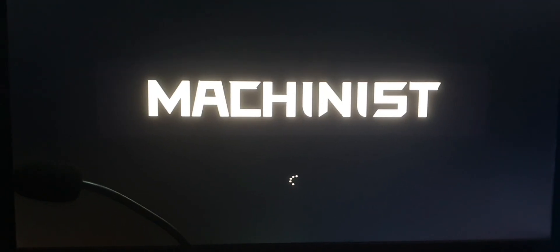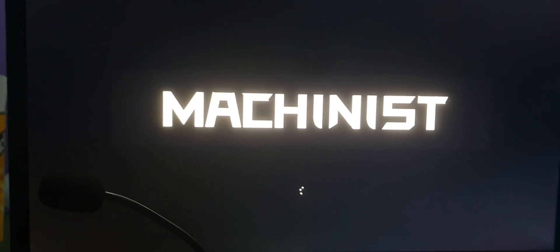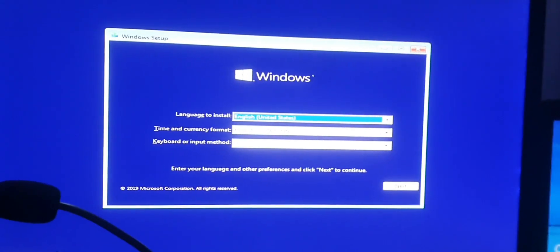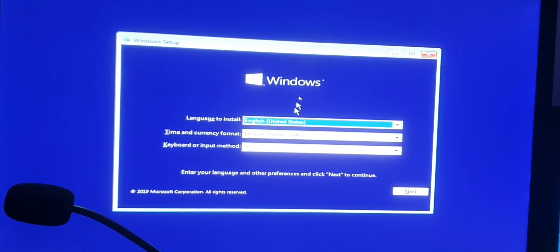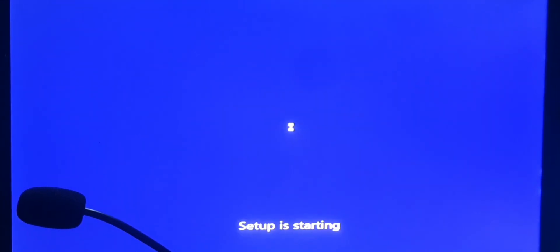You can see the Windows 10 logo and boot animation loading. If you did everything correctly, you will find this screen. I'm going to show you how to install Windows 10 in this tutorial. You need to click Next and then Install Now. After that, setup will start.